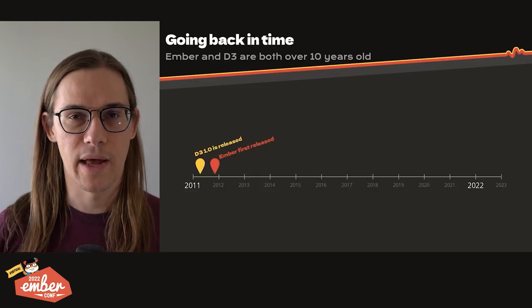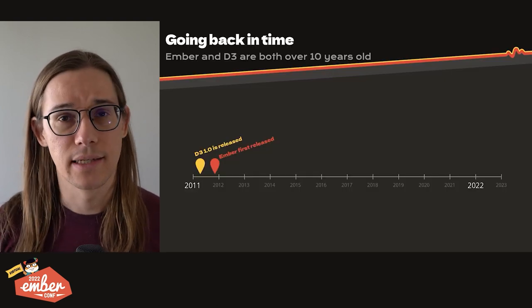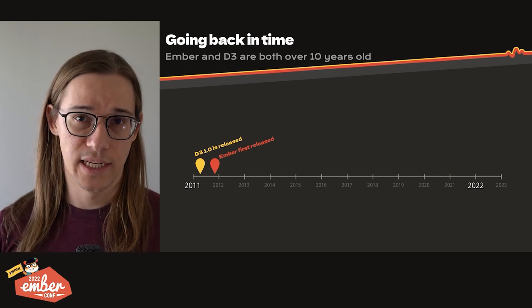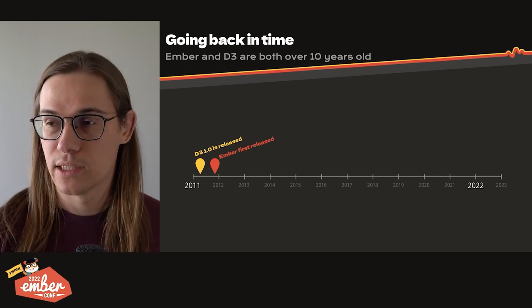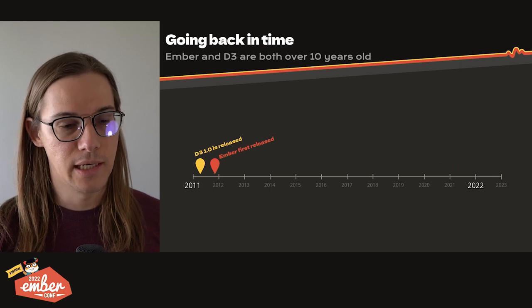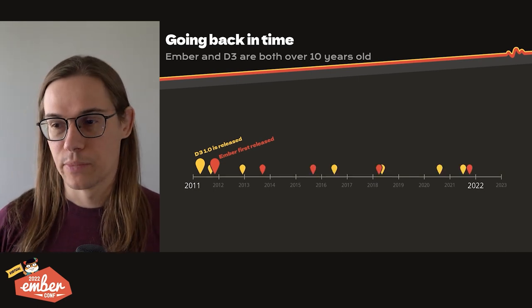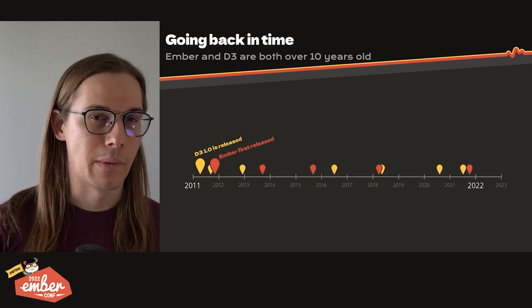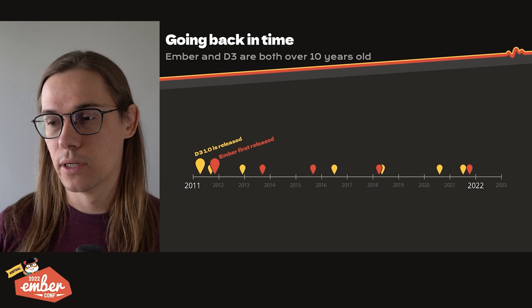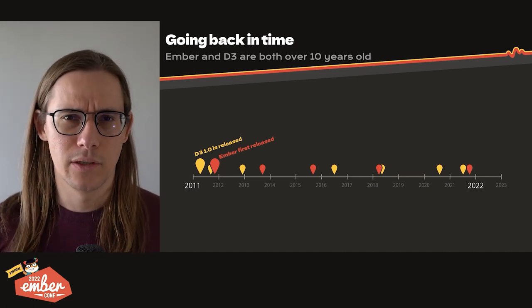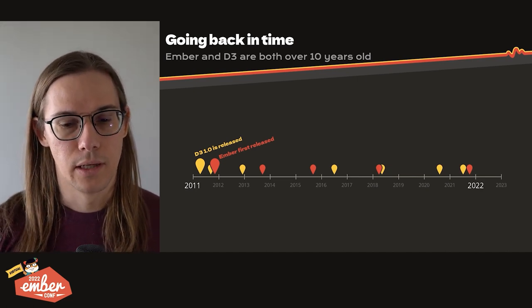But first, I want to go back in time a little bit and recognize that Ember and D3 are both over 10 years old. Both of them released initially in 2011. And of course, the web has changed a lot over this period of time. The way we write, the way we package, the way we deliver our JavaScript code has all evolved, and also what users expect from the web has evolved with it.